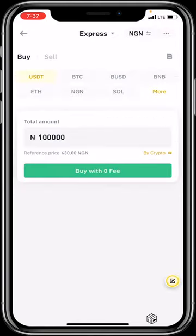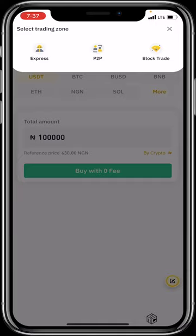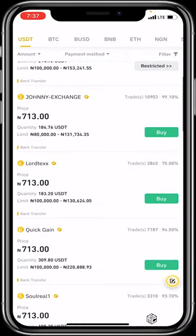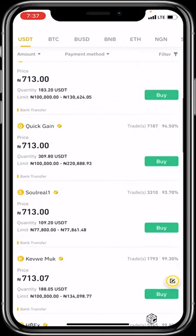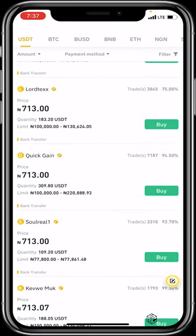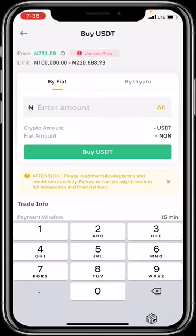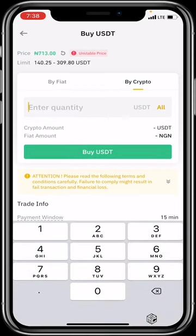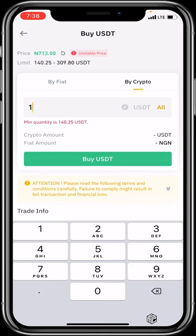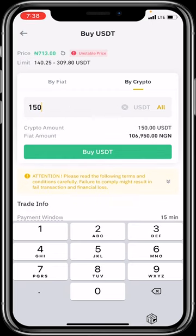The Express feature makes everything a whole lot easier. But if you prefer the normal P2P where you select vendors yourself, just scroll through and use a vendor with more completed trades and a good completion rate. Once you've found one — for example, Quick Gain again — click 'Buy,' enter the fiat amount such as 100,000 Naira, make sure it's within the vendor's limit, or enter the exact crypto amount you need, then click 'Buy USDT.'